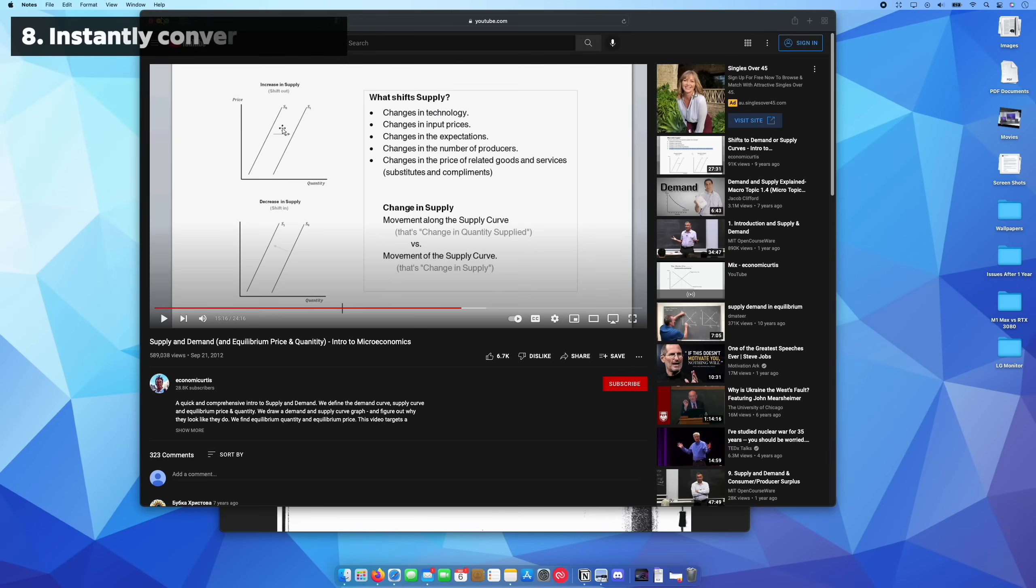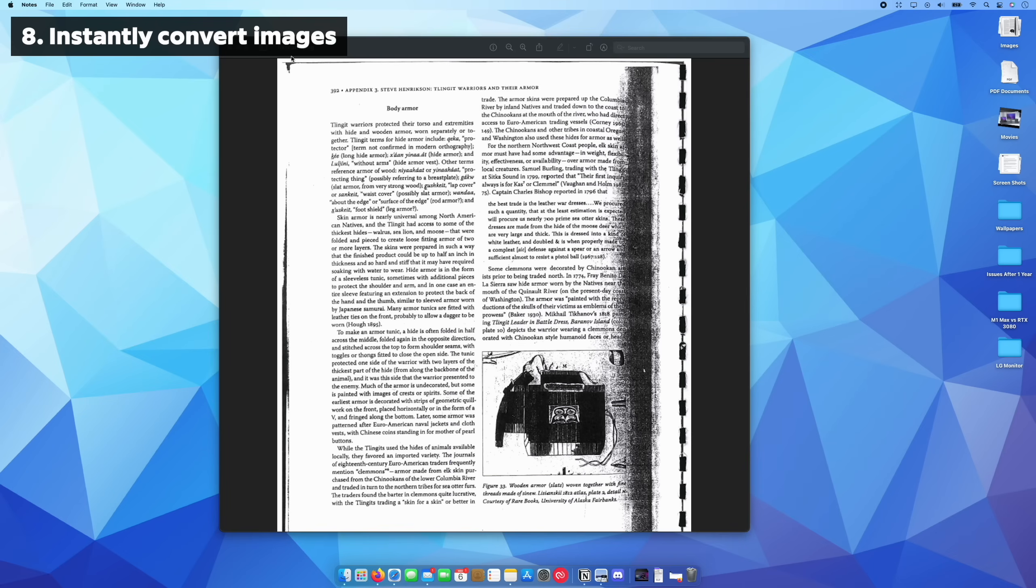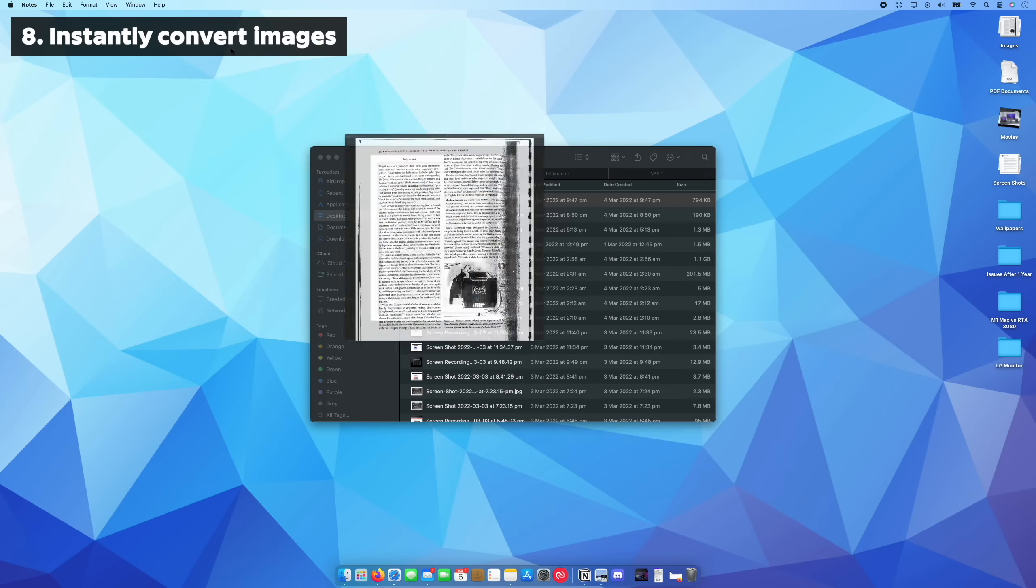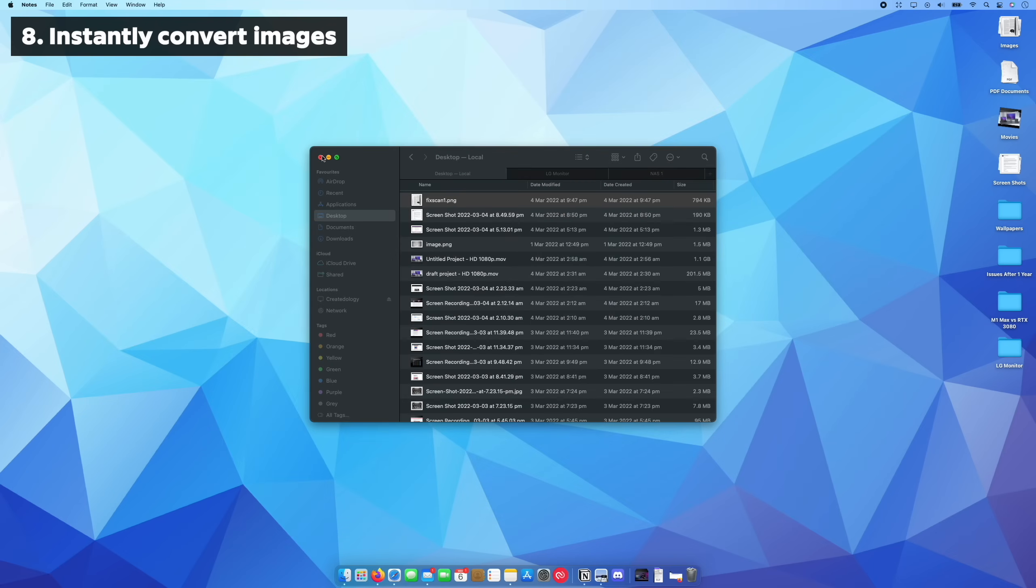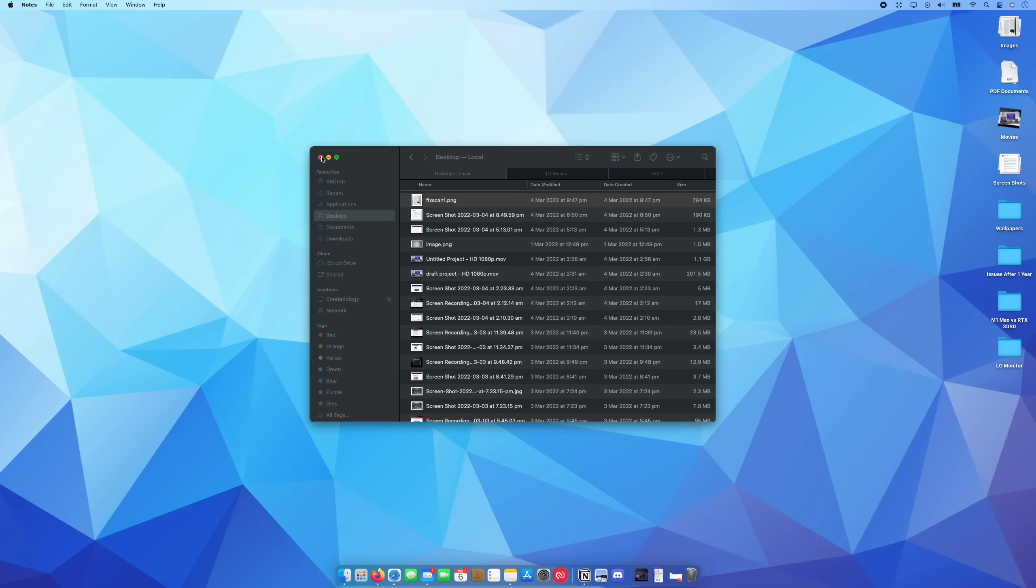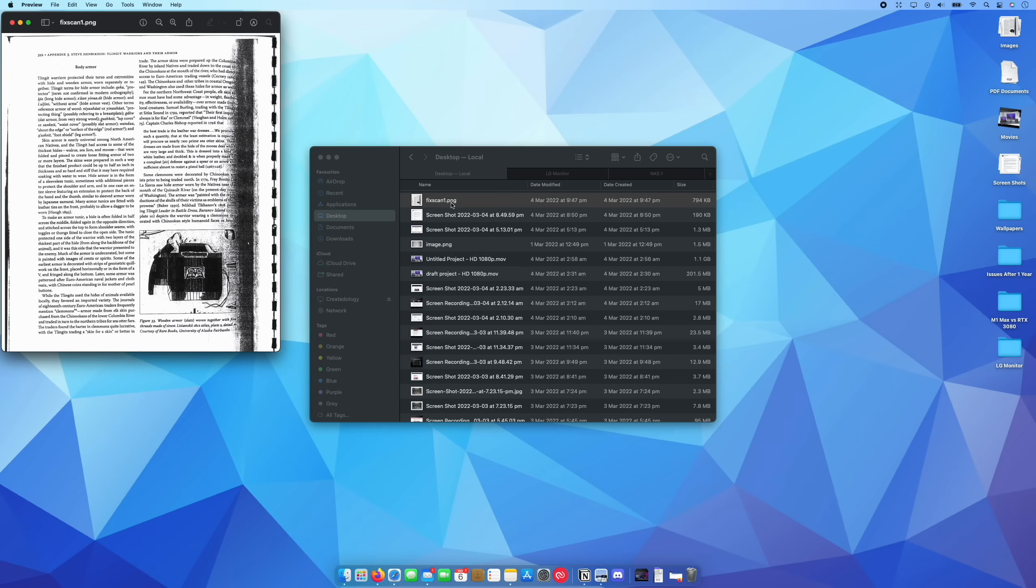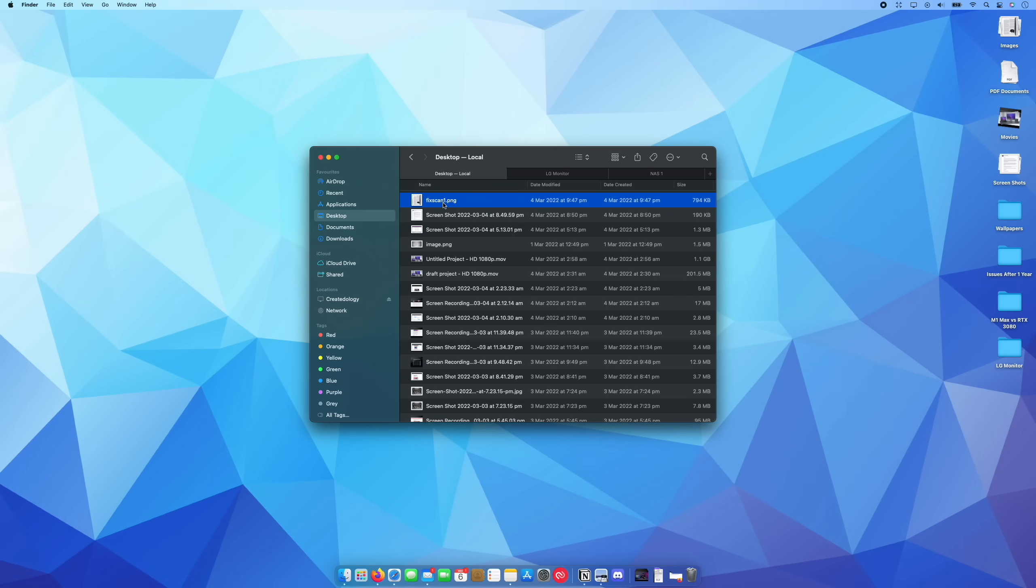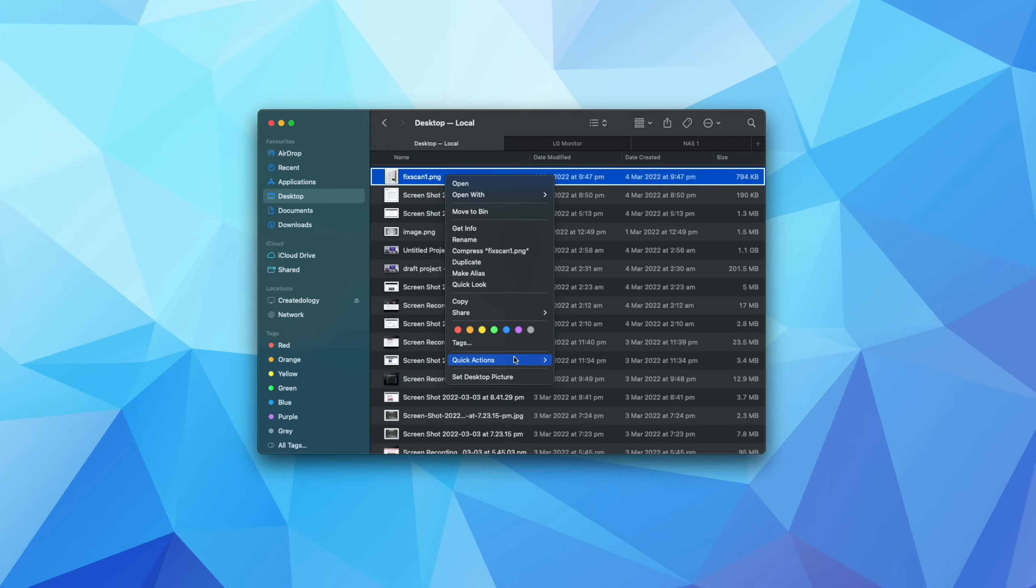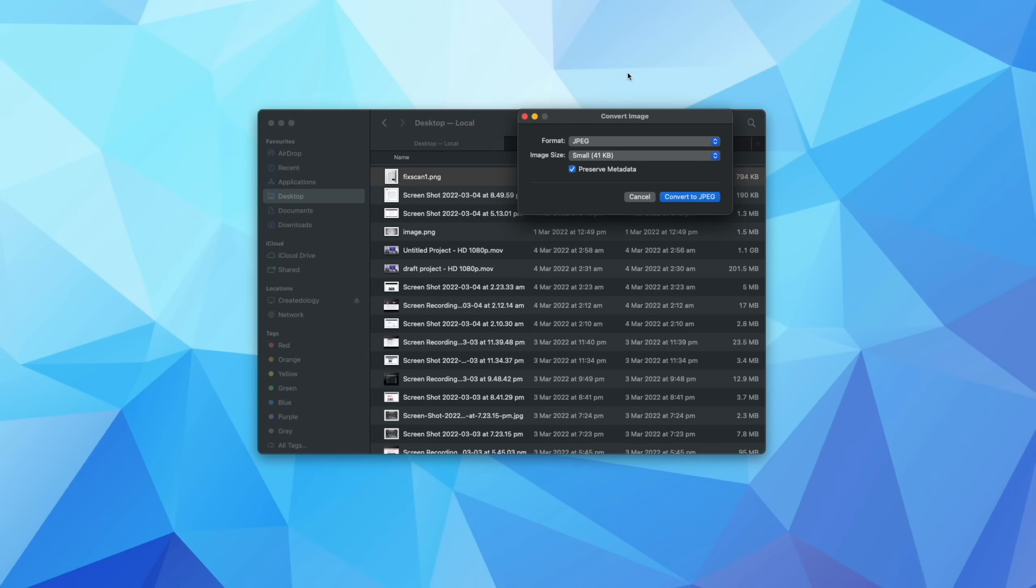Okay. So let's say for example, you have an image and you need to send this image to someone via email or the particular format that image was taken in is not compatible with a certain program. So let's say, for example, I have a scan here. This is just a scan we were looking at before. Right now, it is a PNG. If I right click on this and I come here to quick actions and I go convert image.